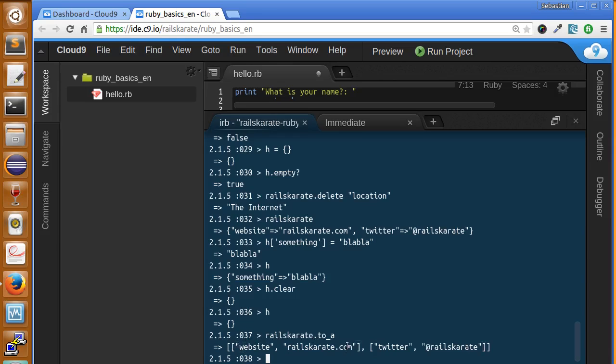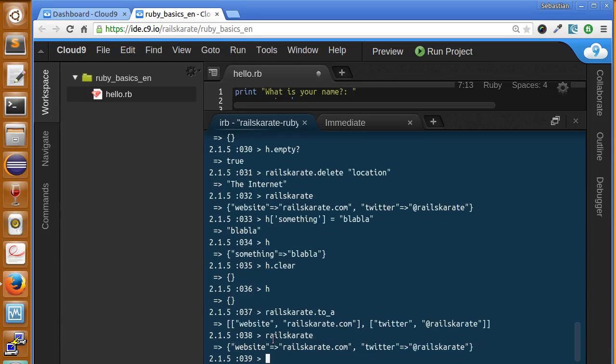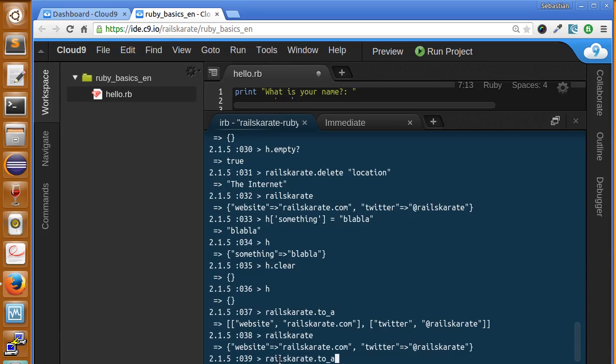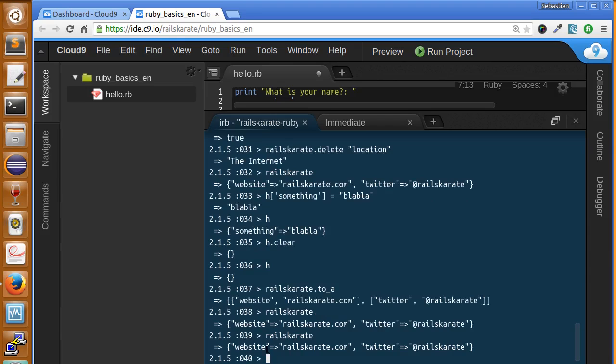If we check the contents again, railskarate was not modified. So it means to_a has the method with the exclamation point but we're not going to use it in this example. We need the hash, we still need the hash, we have railskarate hash.